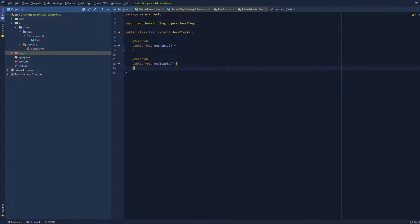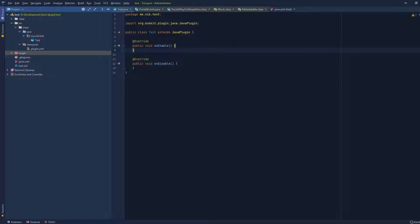What's up guys, it's Nick here and today I'm gonna be making a very basic tutorial on how to use the new PacketEvents API. I've made a tutorial in the past but there have been a lot of changes and a lot of people asking me how to do this or that because things don't exist anymore, so that's why I'm making this new tutorial. Let's get started.